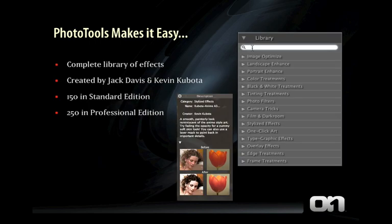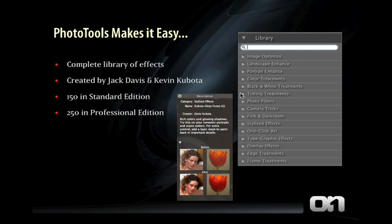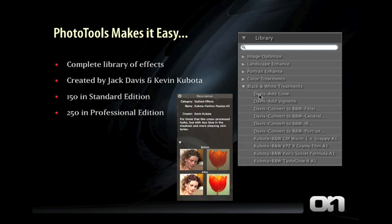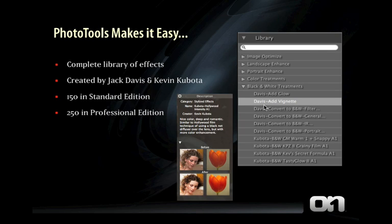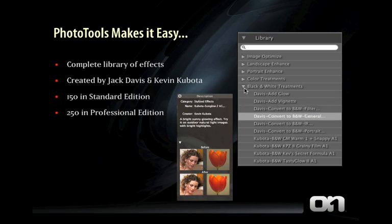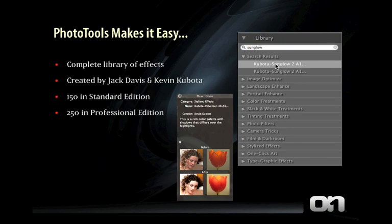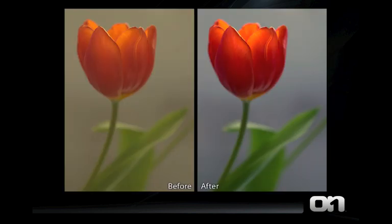Think of Photo Tools like Legos for Photoshop. It features a complete library of effects created by Photoshop Hall of Famer Jack Davis and renowned photographer Kevin Kubota. There are over 150 effects in the Standard Edition and 250 in the Professional Edition. There's such a wide range of effects — let me show you a few.